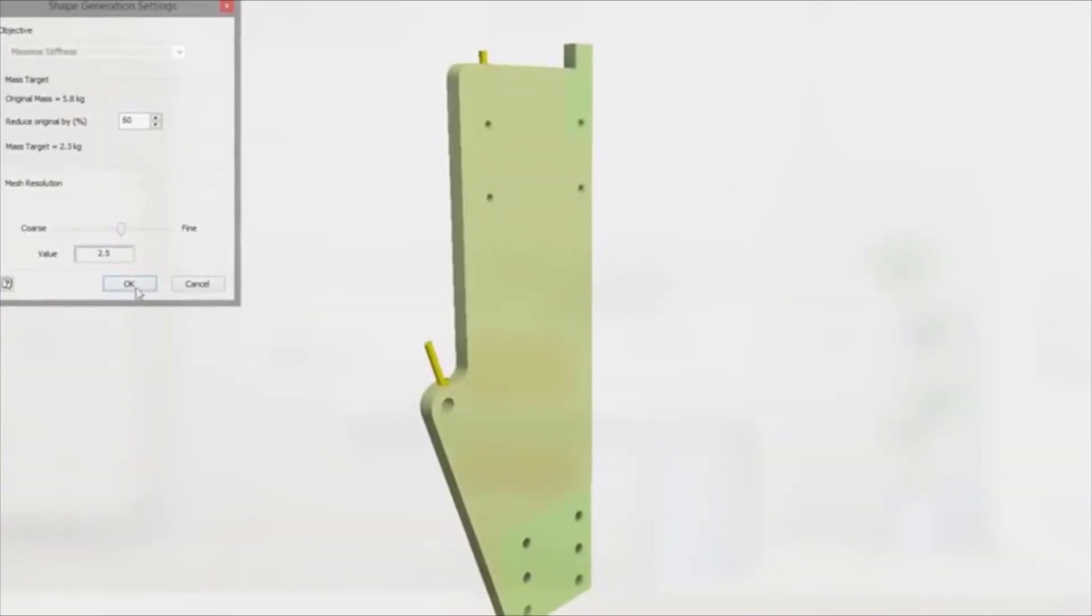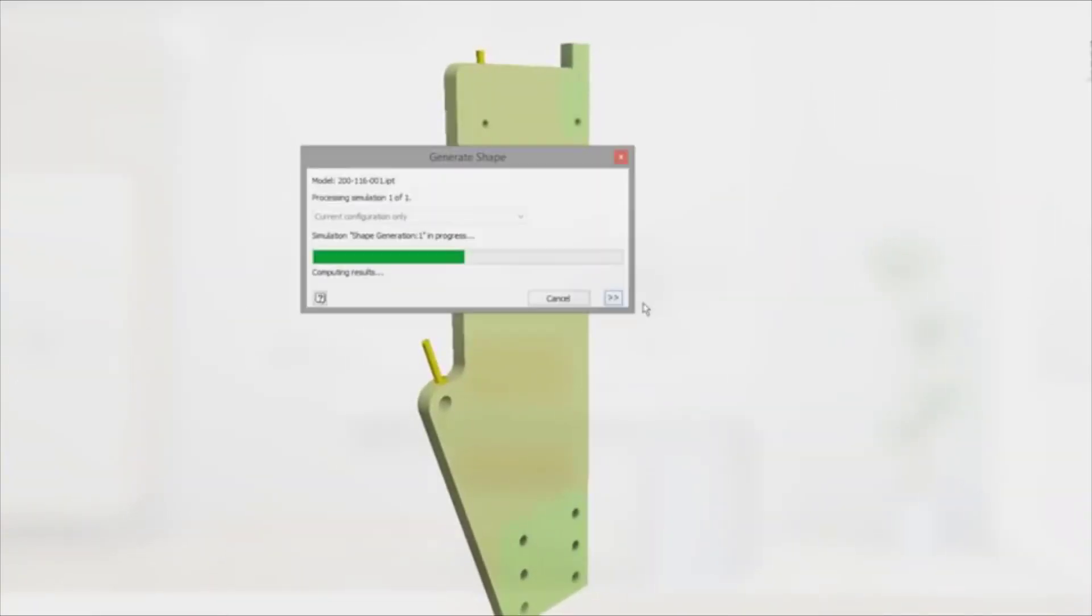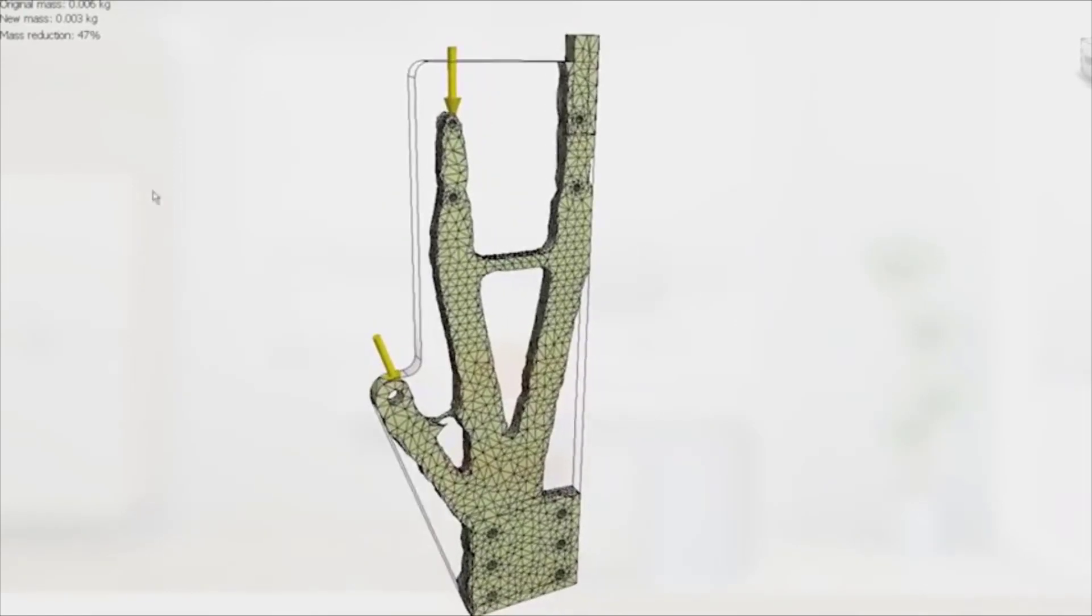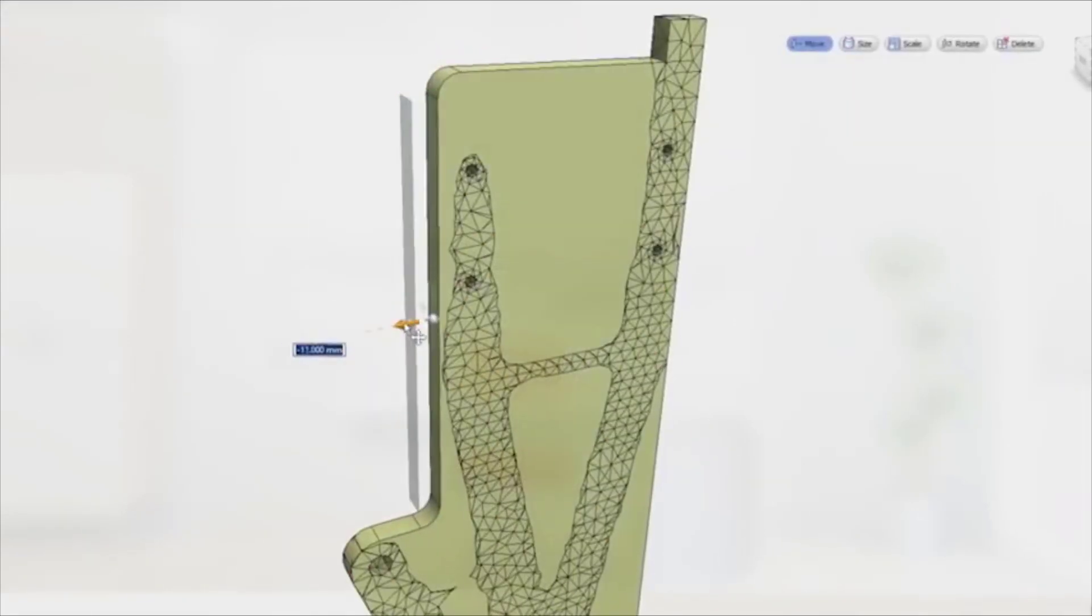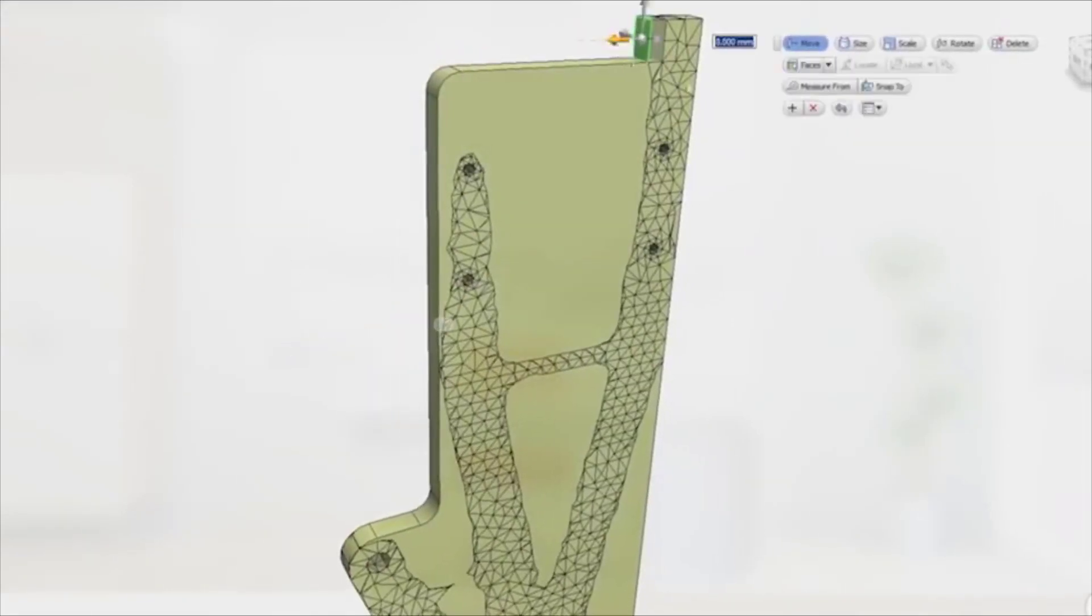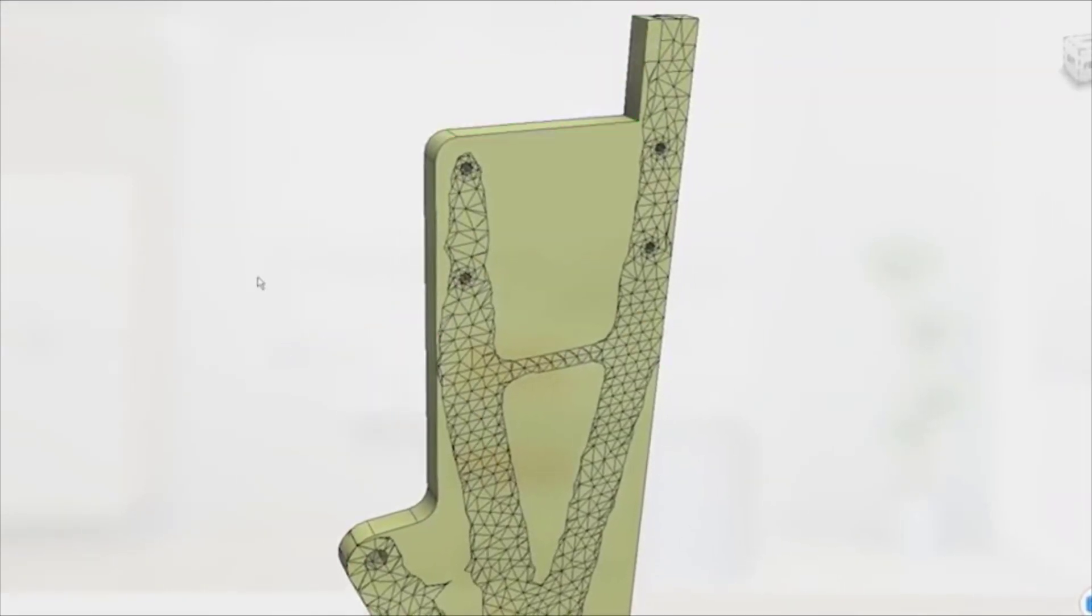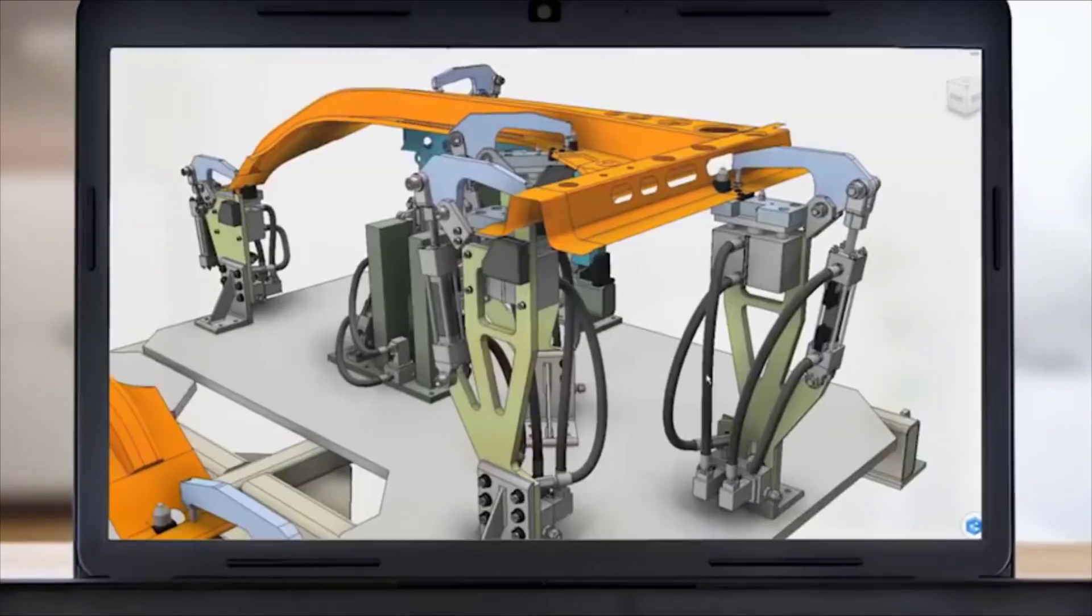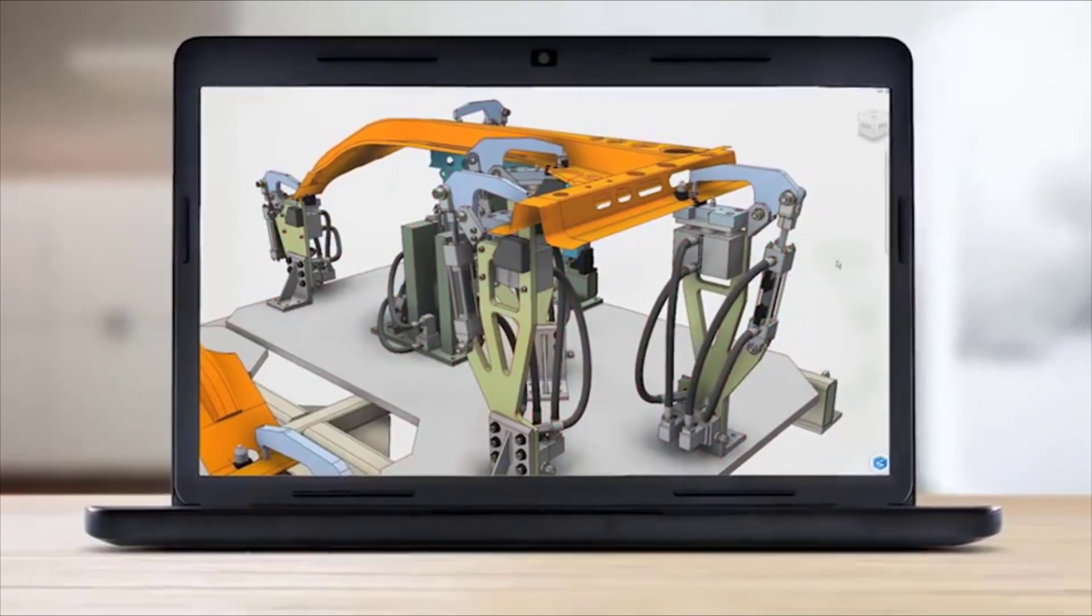Inventor CAD program provides professional-grade 3D mechanical design, documentation, and product simulation tools. Work efficiently with a powerful blend of parametric, direct, free-form, and rules-based design capabilities.